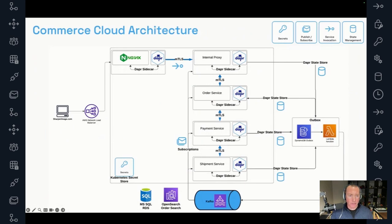Which brings me to our Commerce Cloud. Our implementation, which we've named Commerce Cloud at Sharper Image, is an ASP.NET Core-based headless e-commerce platform that processes over 80,000 daily orders during peak periods. Our architecture consists of over 70 microservices deployed on Kubernetes, as well as a few services deployed through AWS Lambdas.